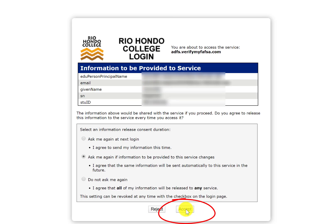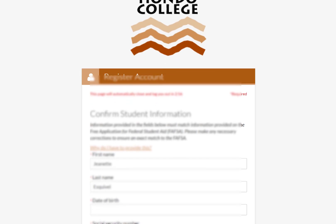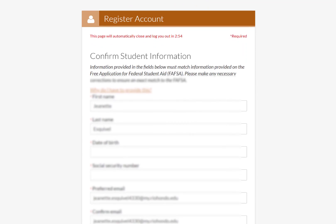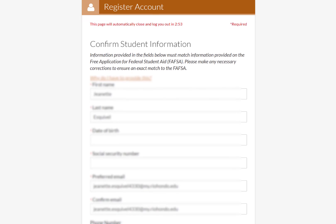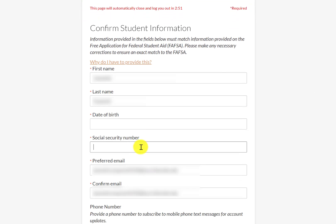Next, you will need to confirm your student information. In order to register your account, you will need to provide personal information, including your Social Security number or California Dream Act ID number. You can find your California Dream Act ID number by logging into your Dream Act portal.